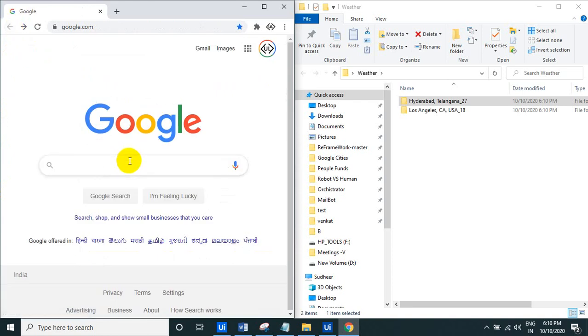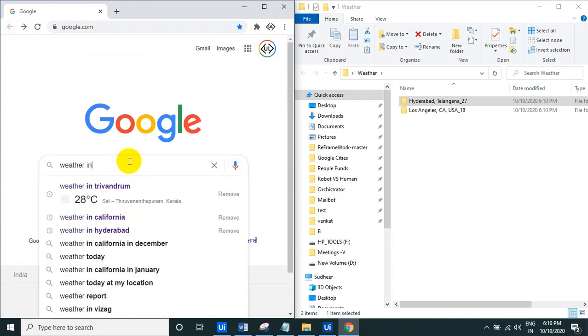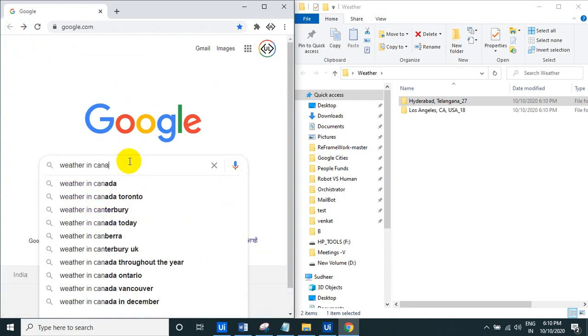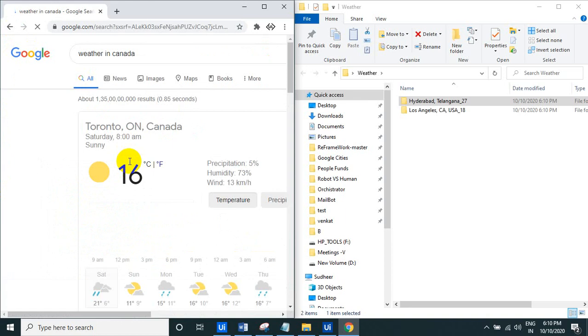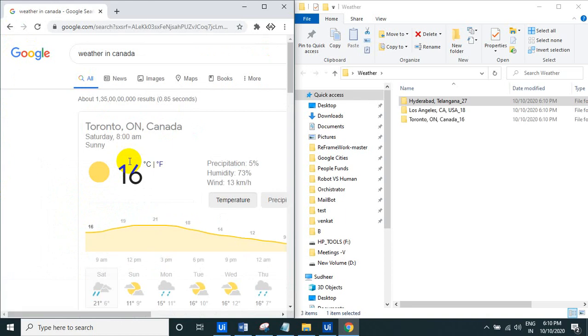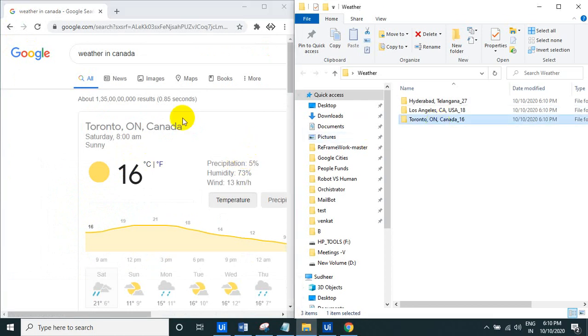So weather in Canada, see. So once we typed anything, it automatically creates the folder for that, see here, folder for that.